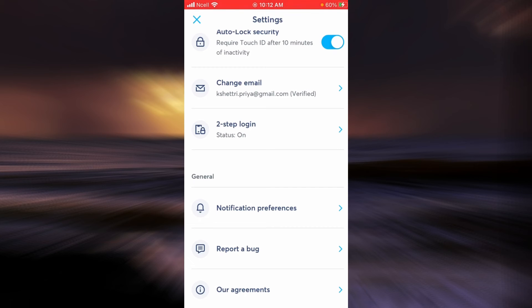As you can see, my status is On. If you don't know how to do it, you will have to check another video where I have explained everything about two-step login.